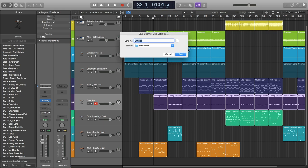I will write bass - this is just how I categorize it. It's called Dark Pluck in Alchemy, so I'll save it as that.